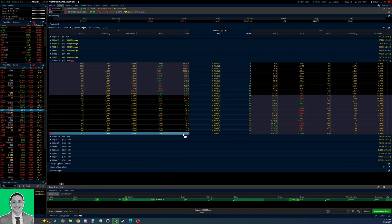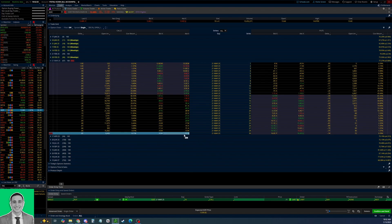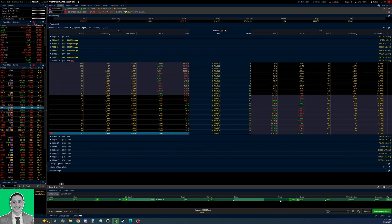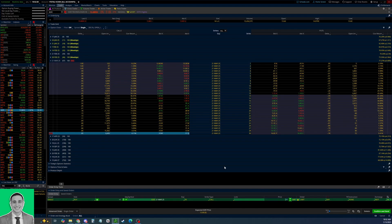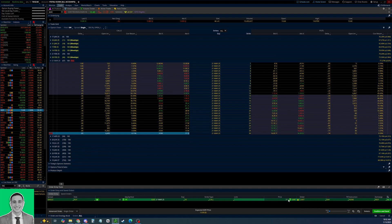Instead of clicking the bid to sell the call like we did initially, we're gonna click on the ask price to buy it back. Since when you want to close a covered call you're buying it back. You see the bid is at 10, that's what you'll be able to sell at. The ask is at 11 cents, that's what you'll likely be able to buy it back at.